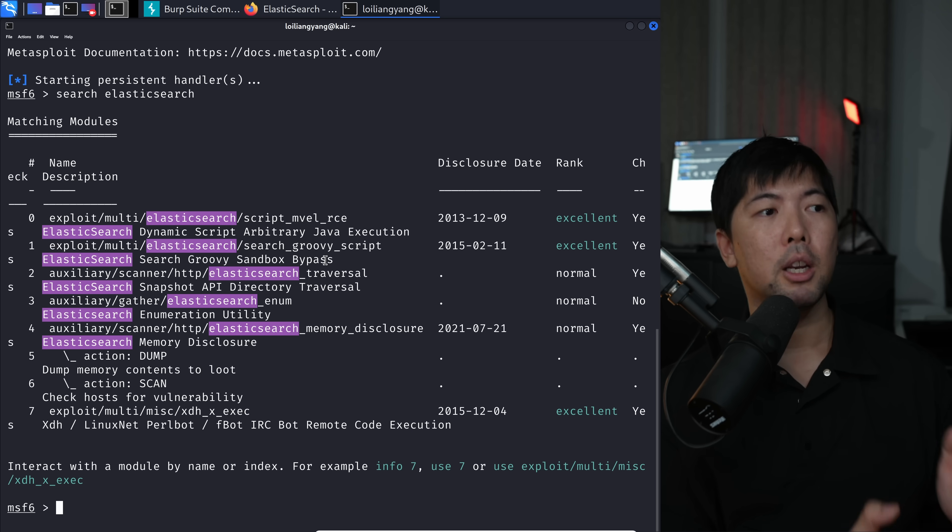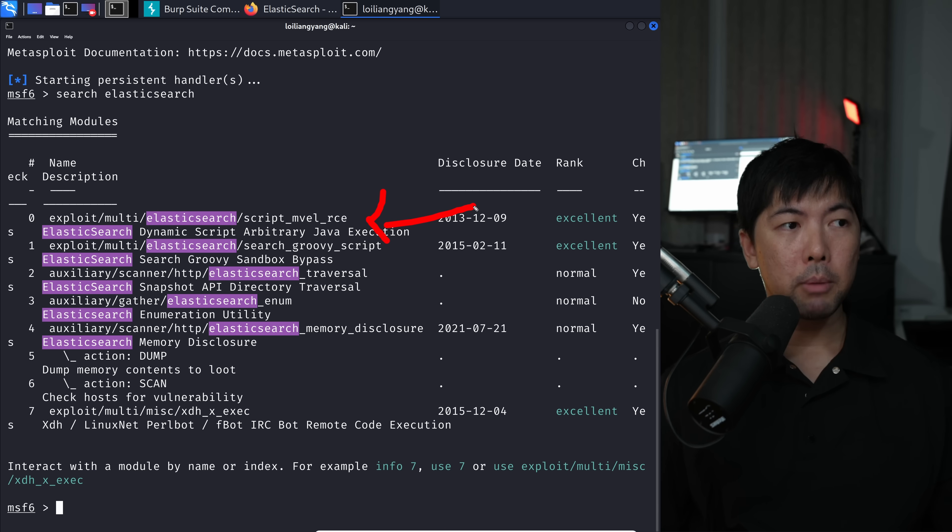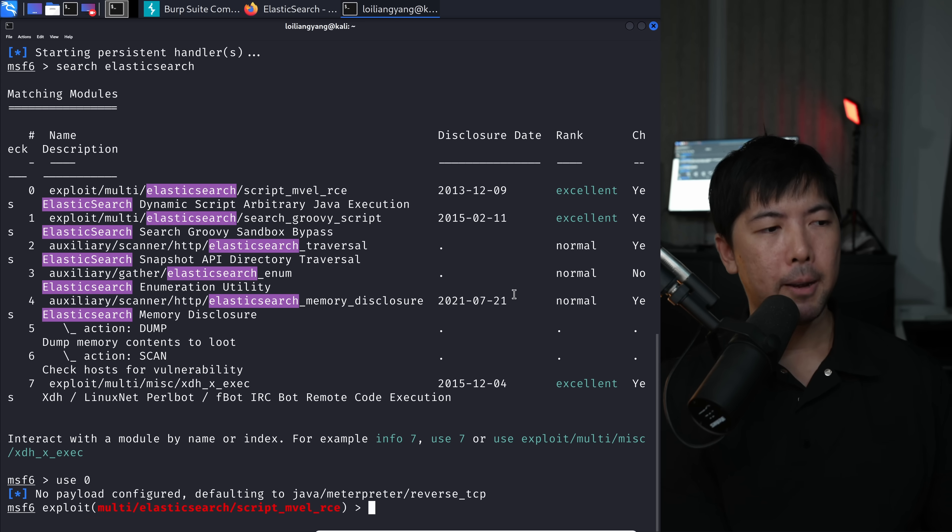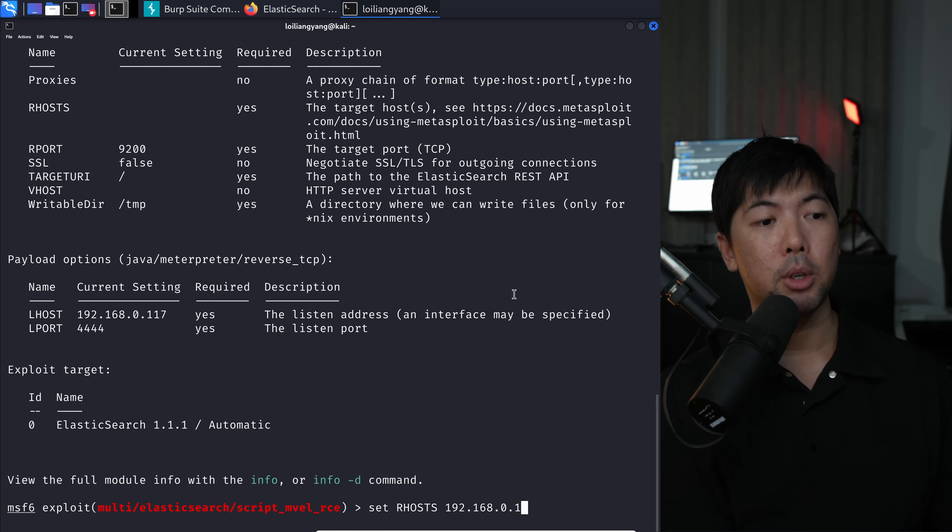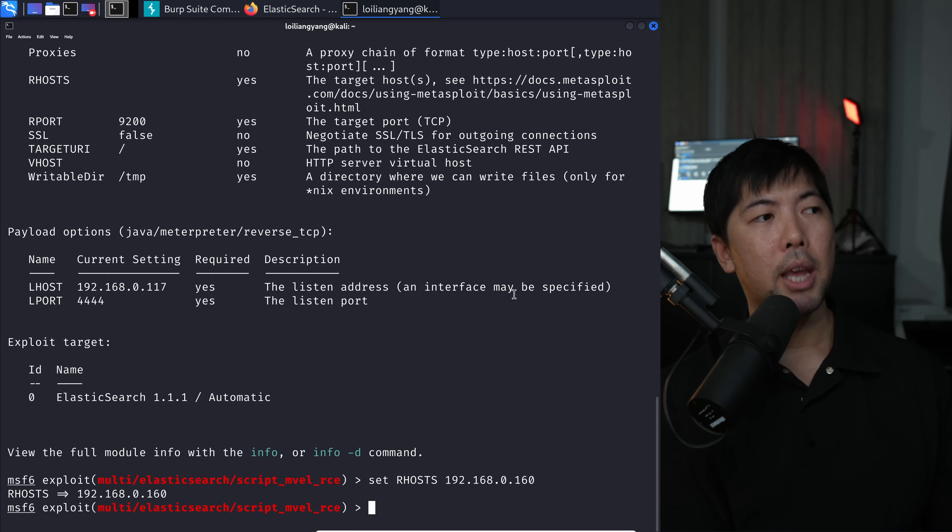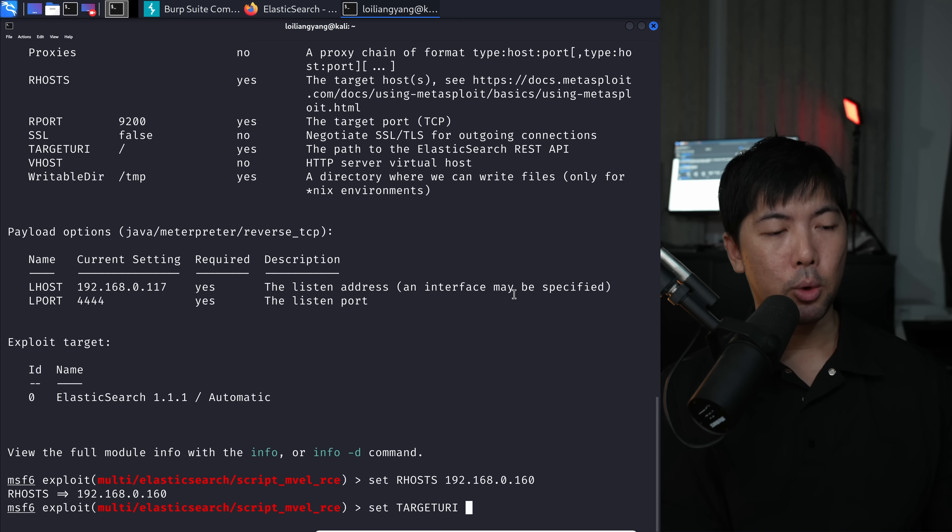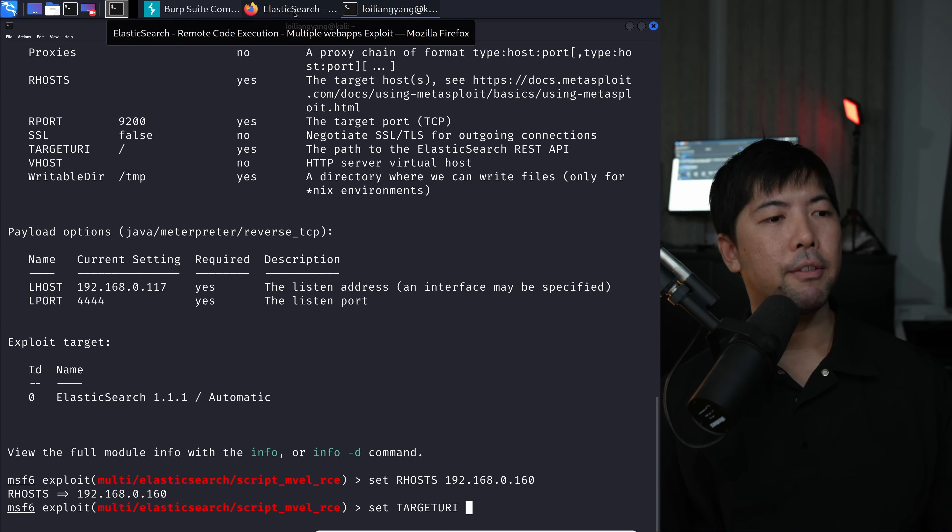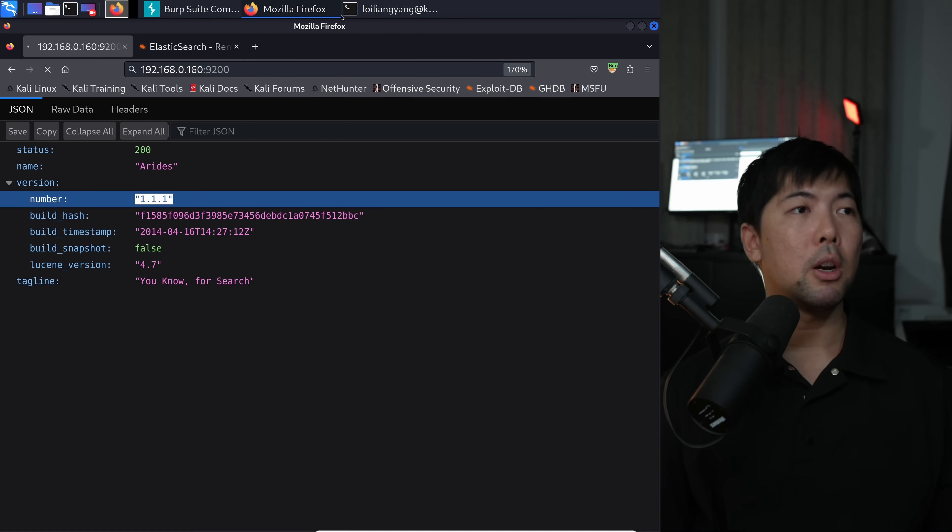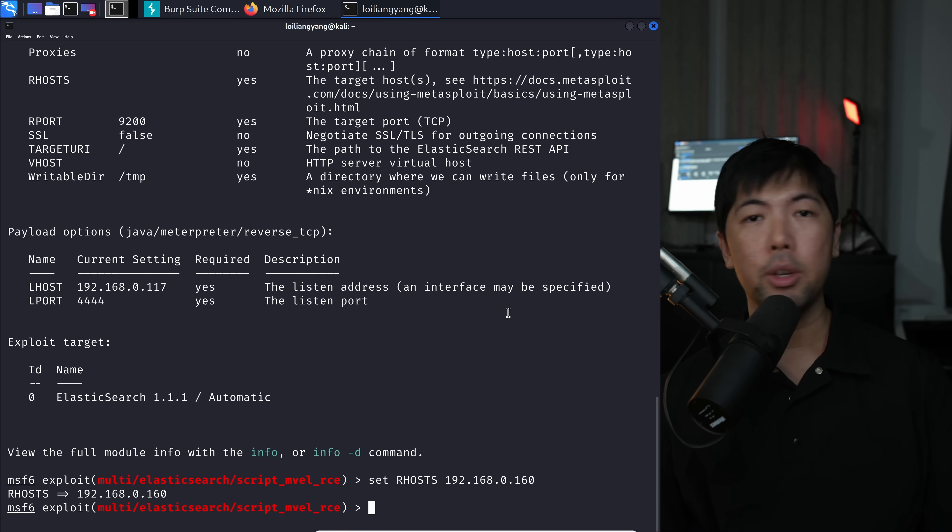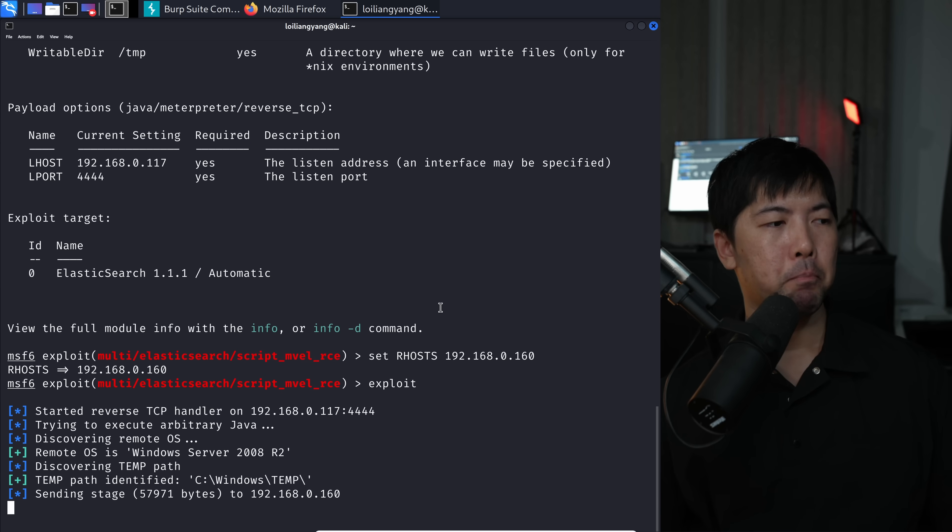There are several options here. The option that we're going to be using in today's tutorial will be the first option, which is script MVEL remote code execution. All you got to do is enter use zero. Hit enter on that. And show options. Once you're ready, go in and enter set RHOST 192.168.0.160. This is the target site that we're going after. Set target URI. In this case, the URI to Elasticsearch is going to be of the following. Everything is on default. So we don't have to set the target URI. We're ready to launch the attack.